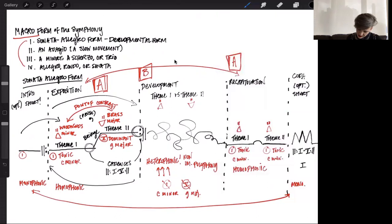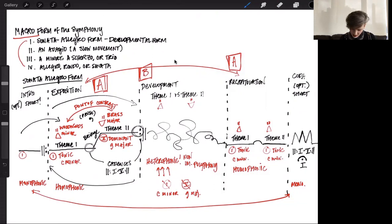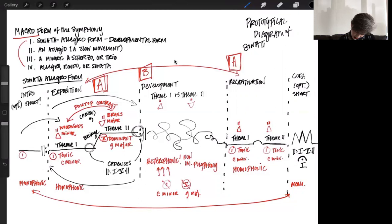The coda resolves with a fermata over the tonic chord. And in the largest sense, that is our prototypical diagram of Sonata Allegro form.